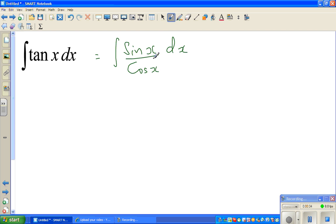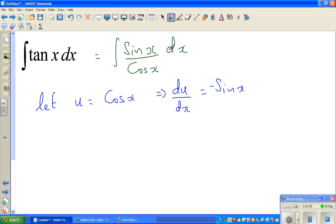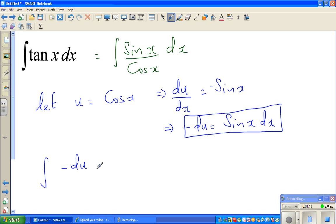What substitution can we do here? We can substitute u = cos x. So let u equal cos x. This implies du/dx = negative sin x, and therefore minus du equals sin x dx. In place of sin x dx we can put minus du.